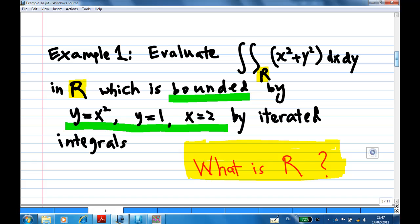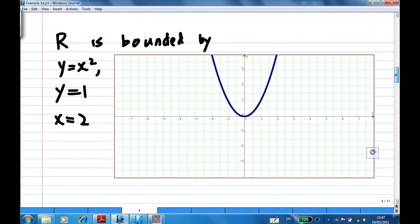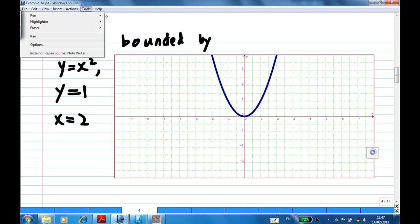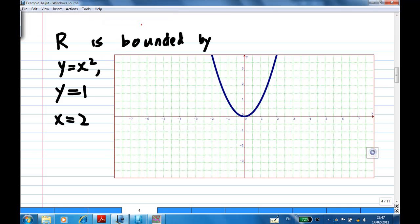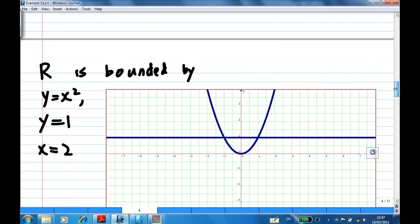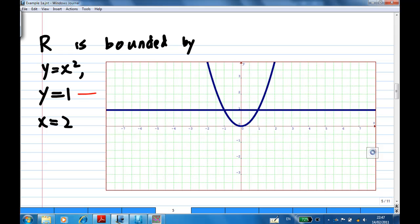How to draw this region? It is important that you know how to draw this region, because later on you'll know how to pick the limits of integration. So let's get the three curves out. First, R is bounded by y equal to x squared, so I draw y equal to x squared — this is a quadratic curve. Next, I'm going to draw y equal to 1, which is a horizontal line.